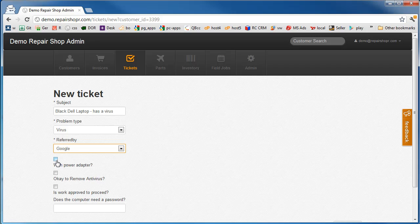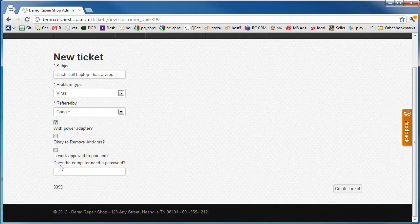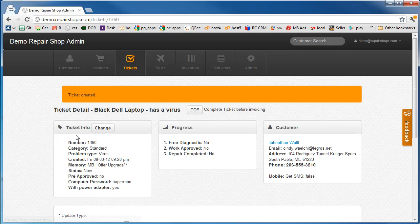Does it come with a power adapter? Yes or no? We don't want to lose that in the shop. This one does. Does the computer need a password? Yes, it's Superman. Okay, we'll create the ticket. And the ticket is created.